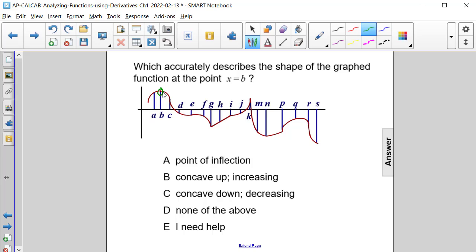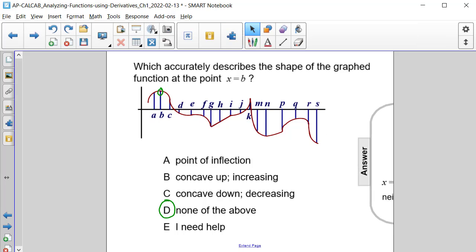So at point b, it is neither increasing nor decreasing. Actually, it's a local or relative maximum here. But because none of our answer choices say concave down, neither increasing nor decreasing, the correct answer here is D, none of the above.